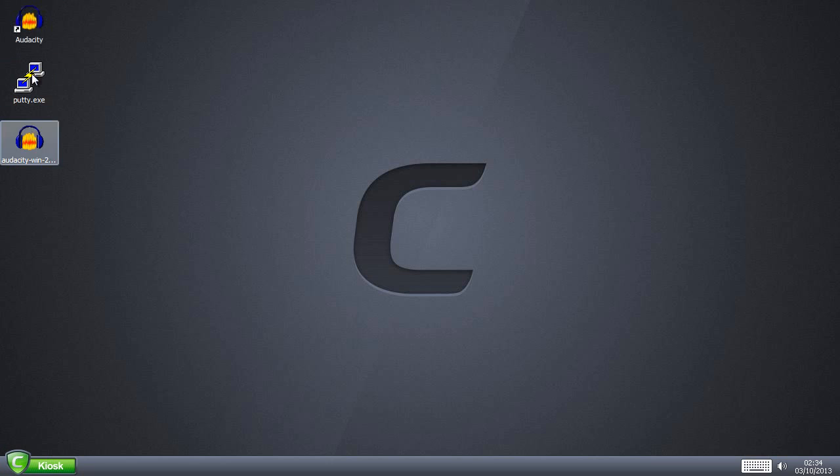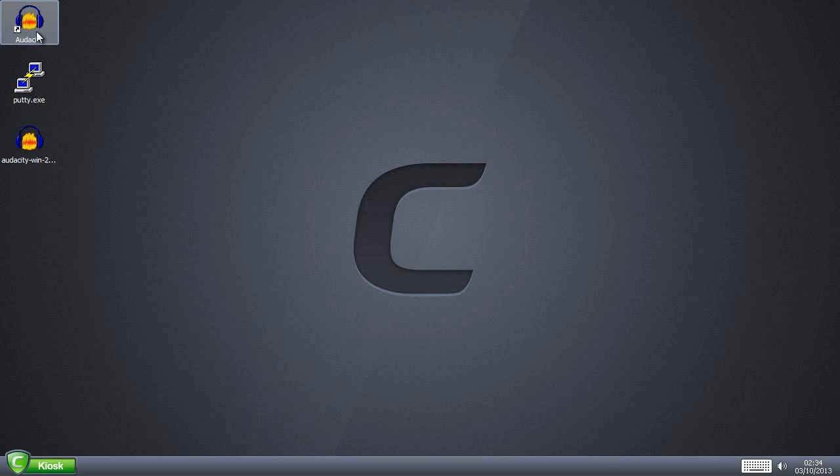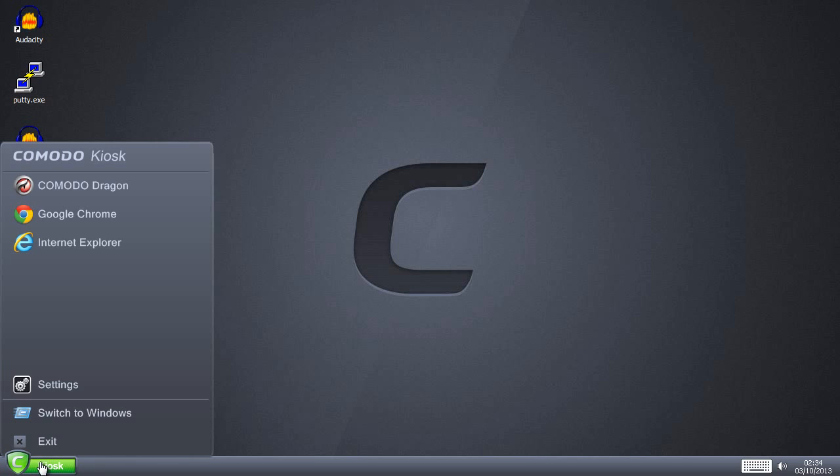But what happens if there wasn't an option during the install to be able to have a desktop icon? There is no normal-looking start menu here, so what do we do?